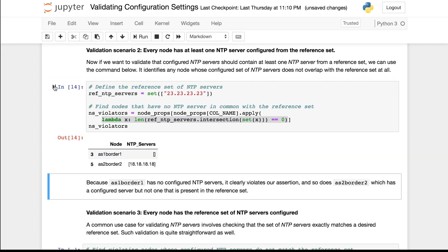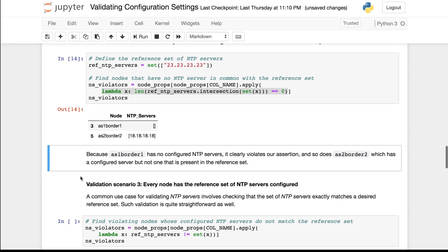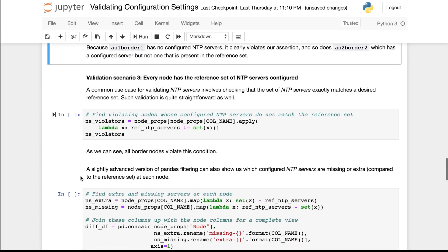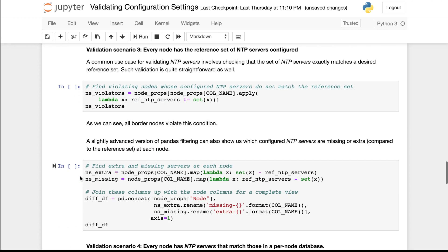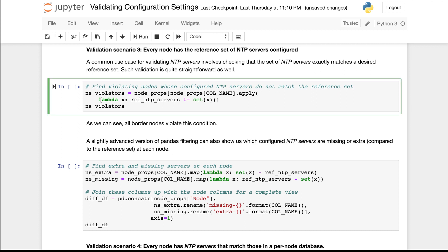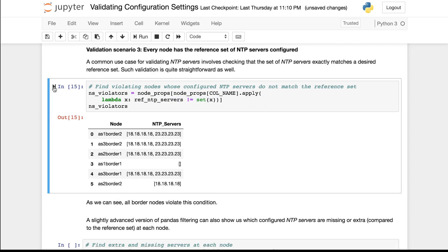The result is these two nodes. A similar Lambda expression can be used for scenario 3 where we want to ensure that every node has the reference set of NTP servers configured. This Lambda expression uses the exact set match instead of the set intersection operation that we used above.